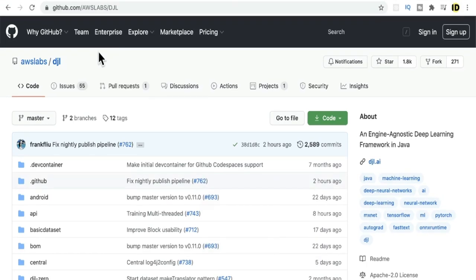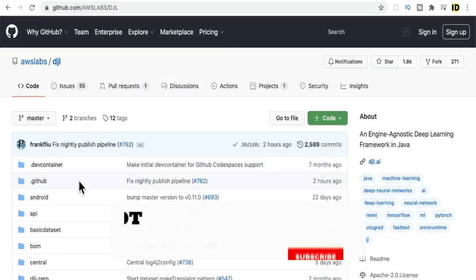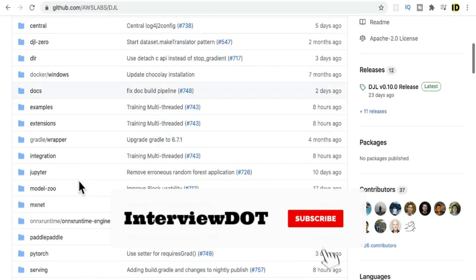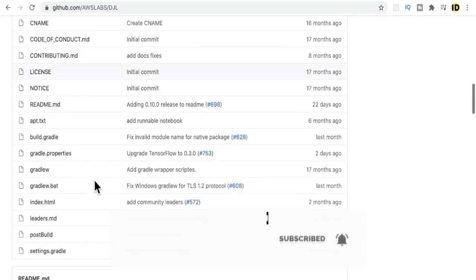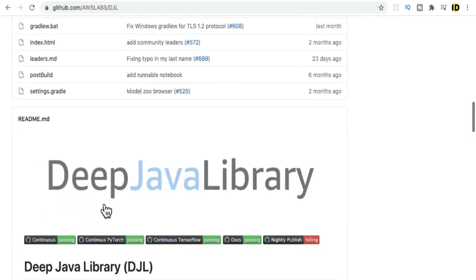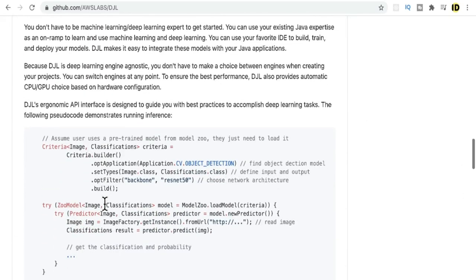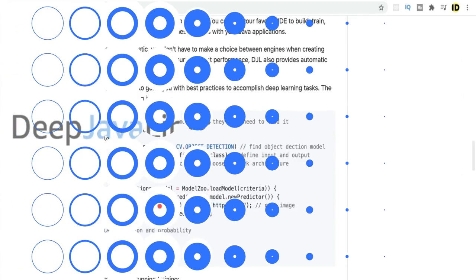Here I am showing you the DJL library in GitHub. It's open source, you can go through this code. I will share this link in the description. There are so many modules available in this library and there are some descriptions as well.